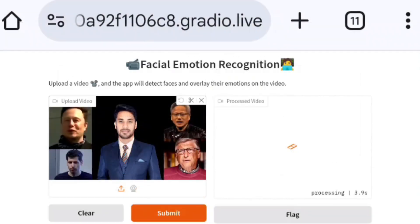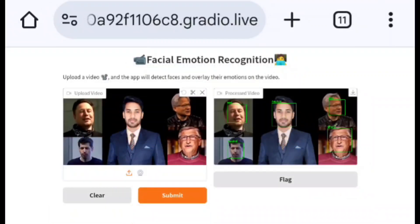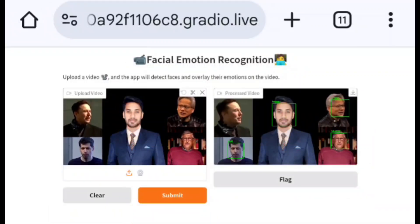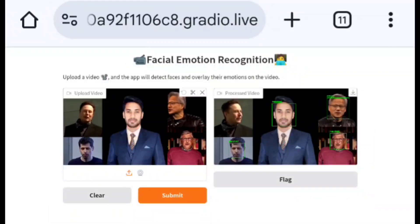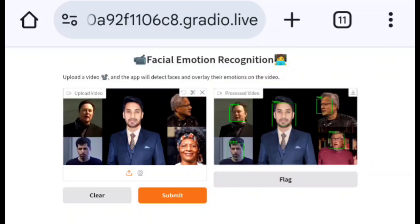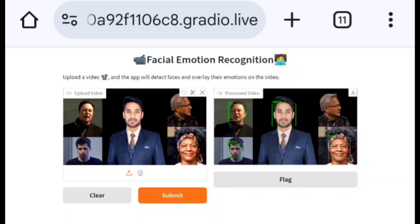As soon as I upload the video to the application and click submit, it starts processing. As you can see, facial emotion gets detected on top of the recorded video. This is how you can build a facial emotion recognition system. I hope this video is informative. Please like, share, and subscribe for more upcoming projects.